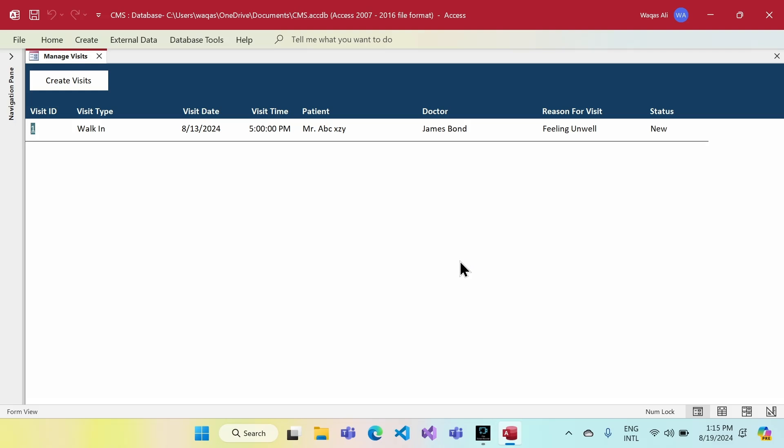Hey there, welcome to Loop Learnings. This is the next week in the series where we are making a clinic management system. If you are interested, keep watching until the end. This is going to be a short video, and hopefully it will add some value to your toolbox.